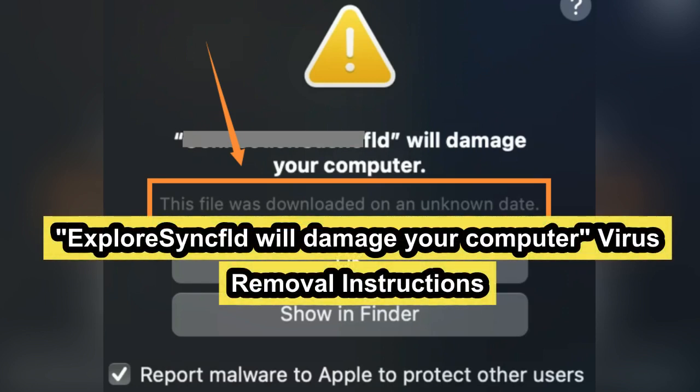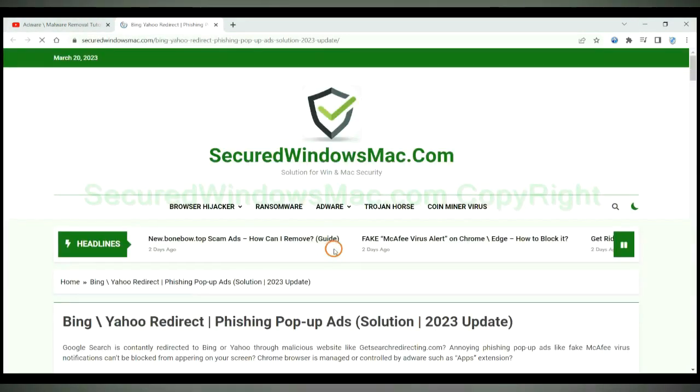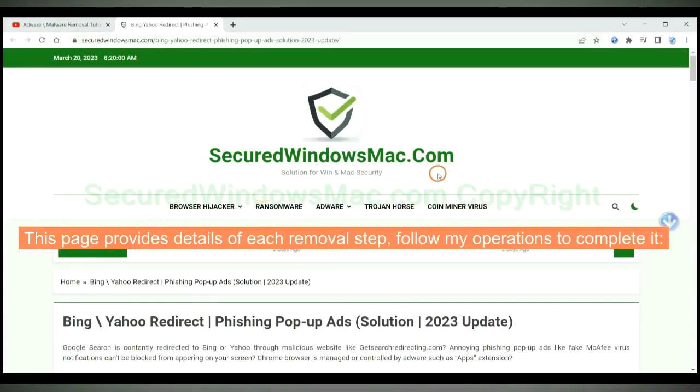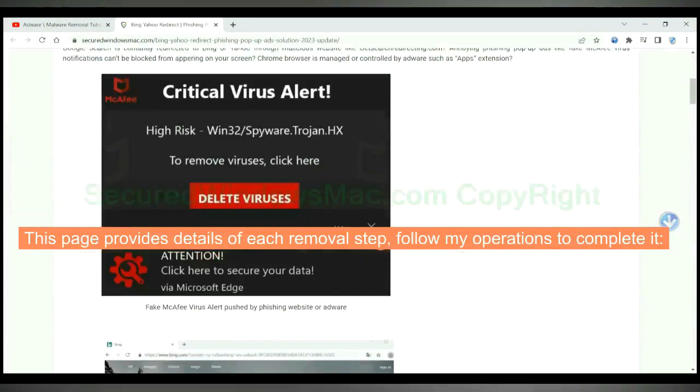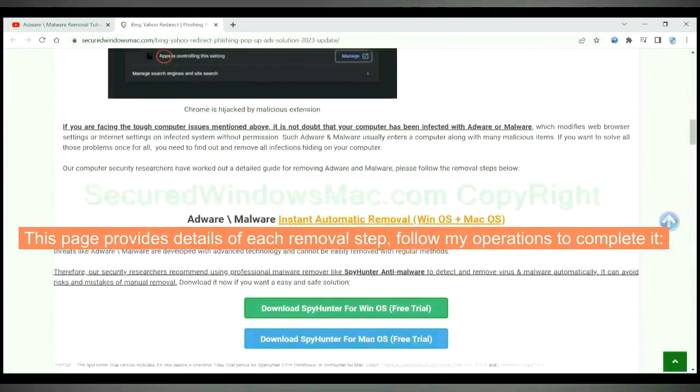This video will show you how to remove Explore Sync FLD from Mac. Please click the link in video description to read details of the removal steps. This page provides details of each removal step. Follow my operations to complete it.